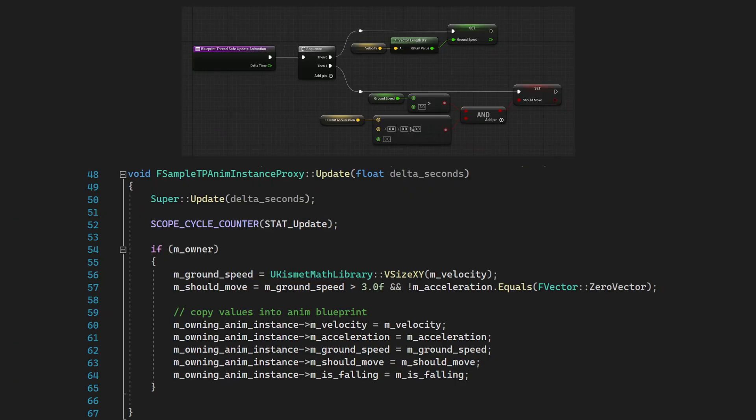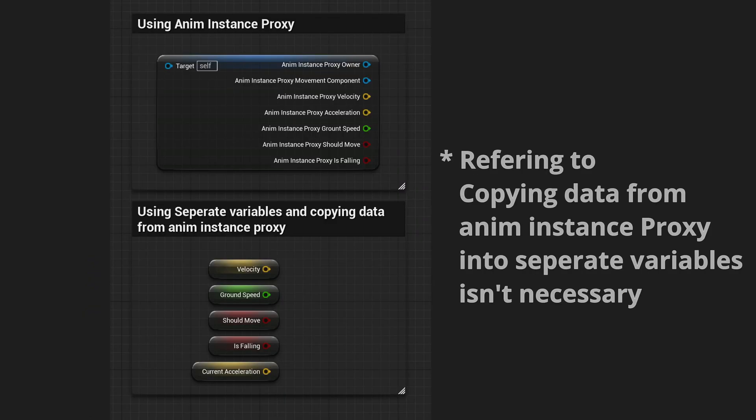In Update, I do all the calculations needed, and I copy the values into the variables that can be accessed in the AnimBlueprint. This isn't really necessary since AnimInstanceProxy can be accessed inside AnimBlueprint, but I personally prefer to have variables separate than having to split the proxy struct which looks ugly.